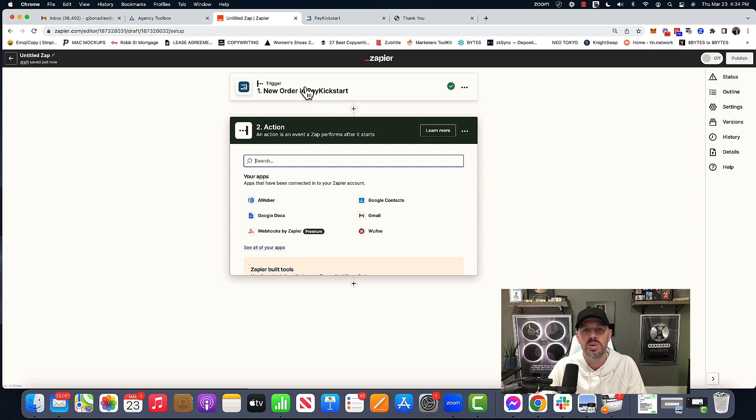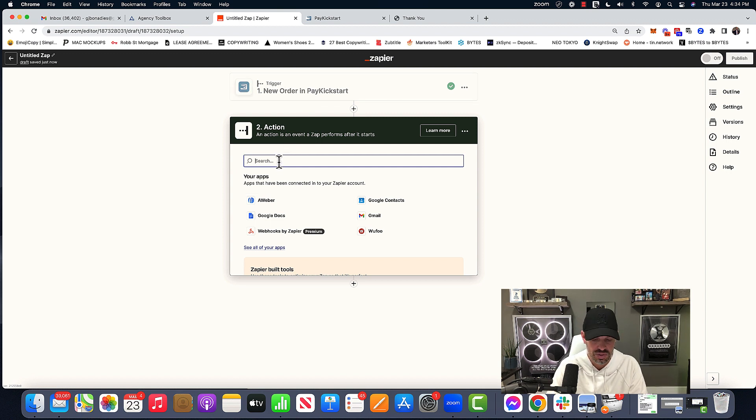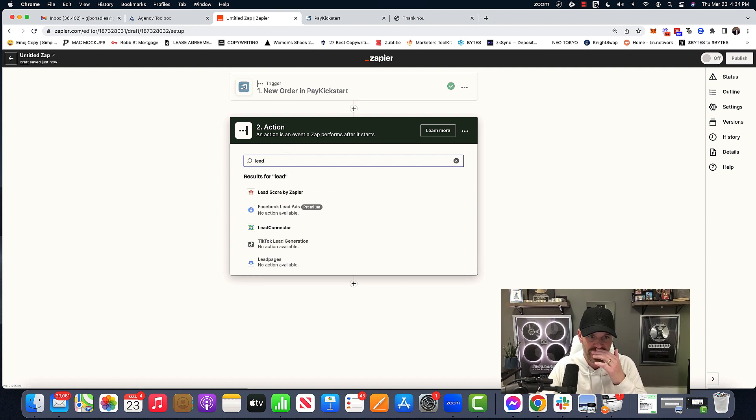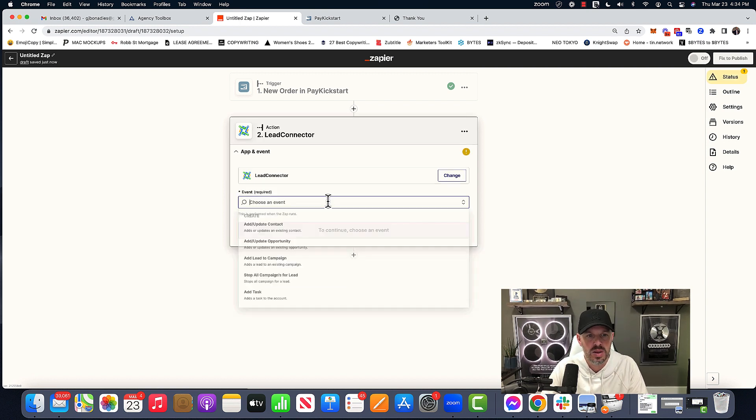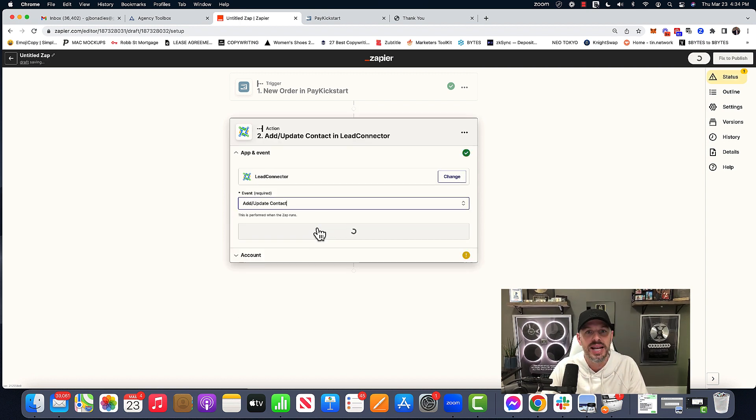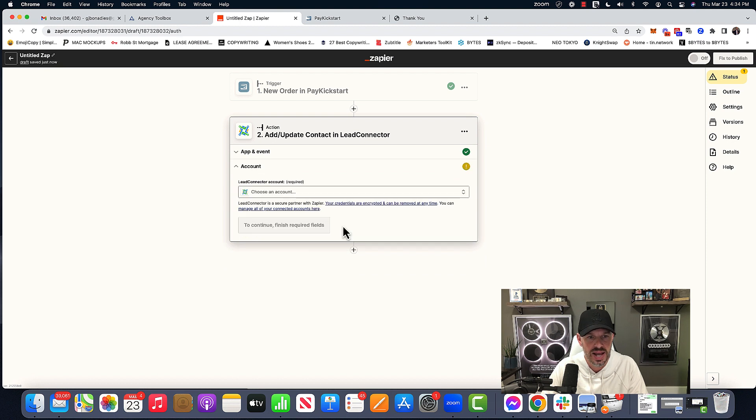And now it's going to ask you what's the action. And this is where we start to get into go high level, right? We're going to do a lead connector, choose the event. We're going to do add update contact. We're going to hit connect.